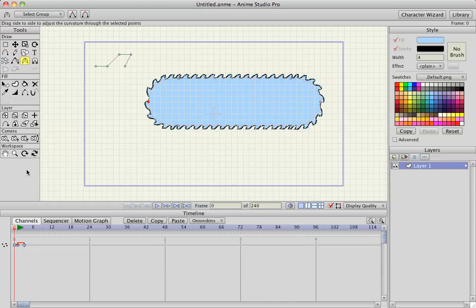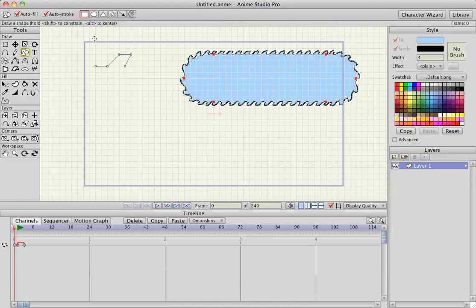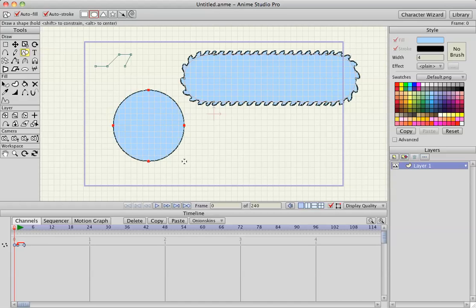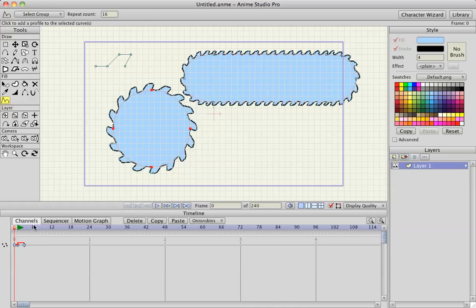And since you have this animation of this blade spinning, you can add it to different objects. So if I draw a circle, and while it's selected, hit Curve Profile and select the saw blade again, or animation again.